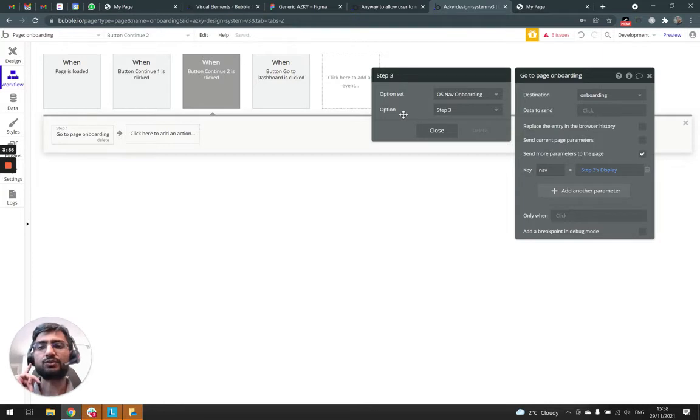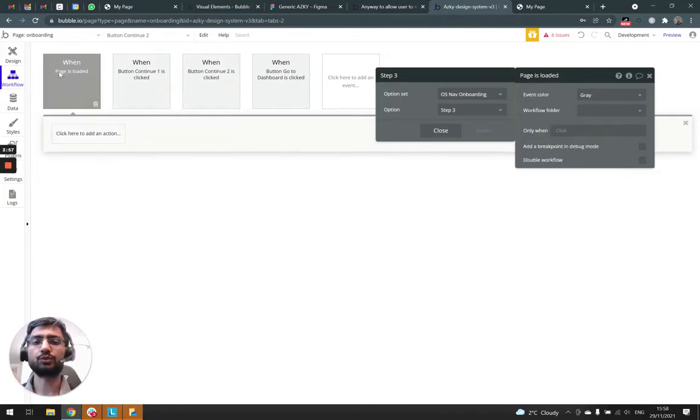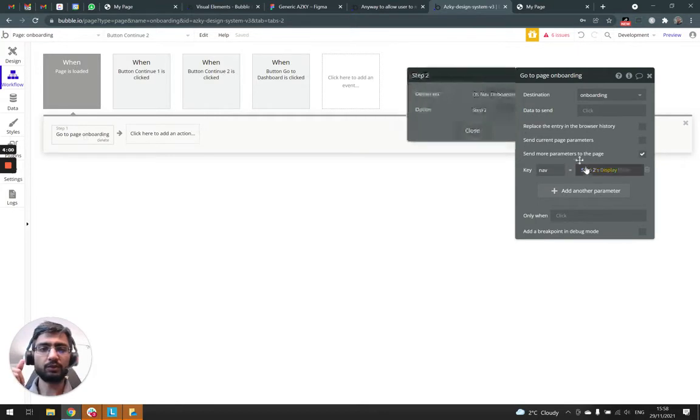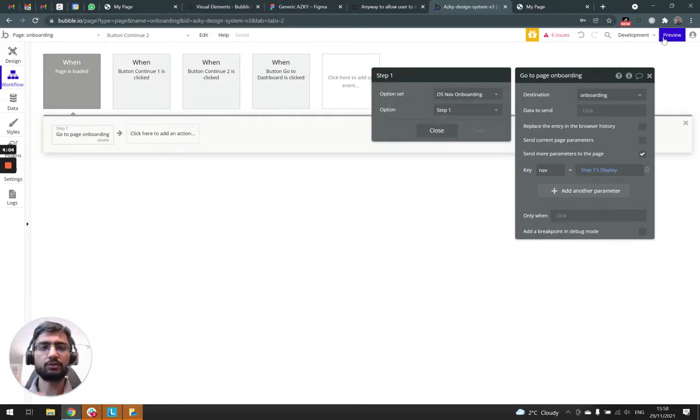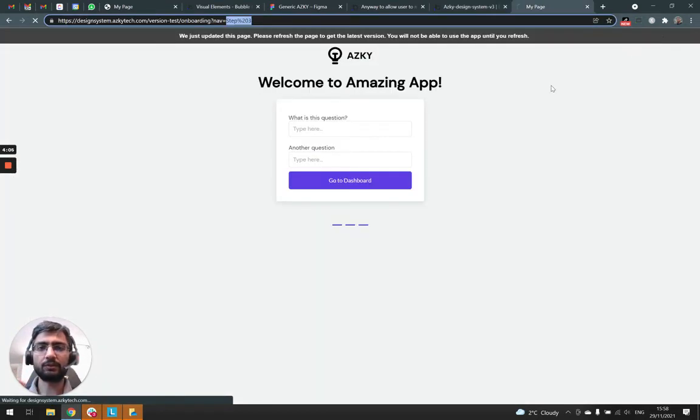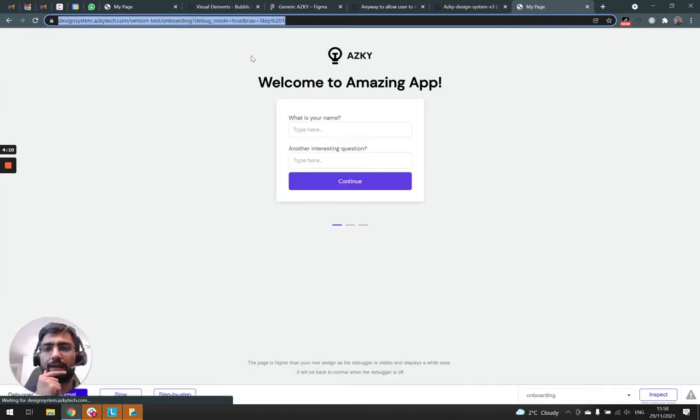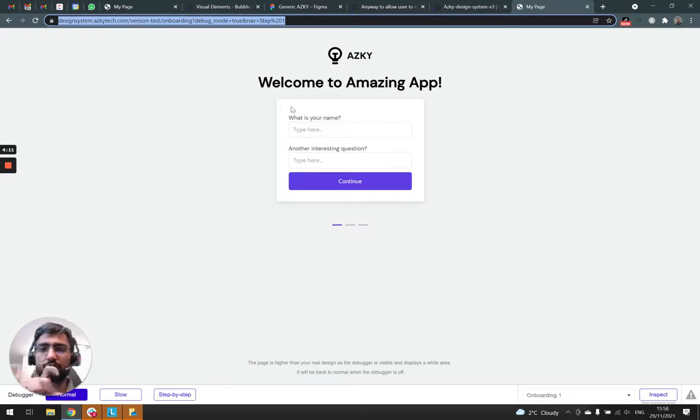And on page load, we need to show step one. So on page load, we're going to start showing step one. So if I click preview, on page load, it will show step one. And there it is, it automatically went to step one.